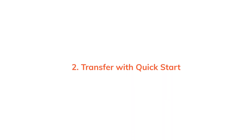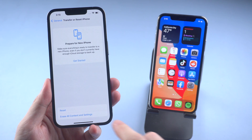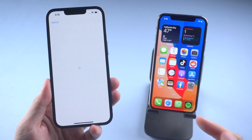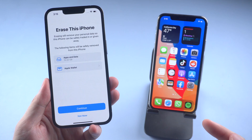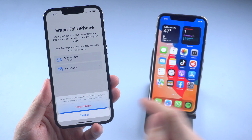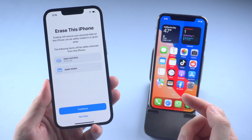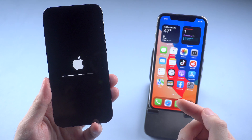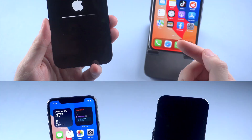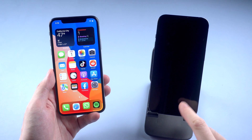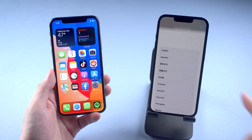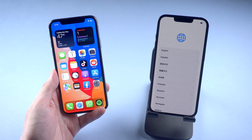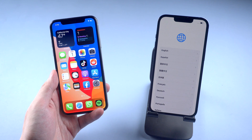The second method to transfer without iCloud is by using Quick Start. This usually works for those who would like to, or have already erased one of their iPhones completely, and would like to transfer all the data from the old one to it. So if you have done the erase part, swipe up to set up the new phone which you have already erased.